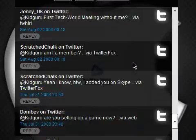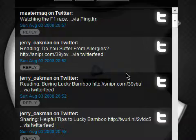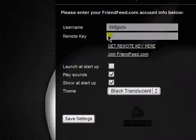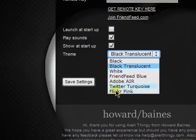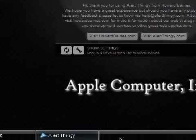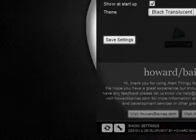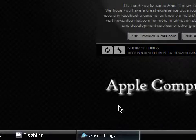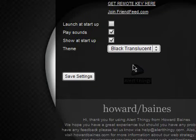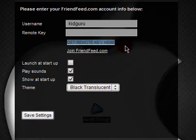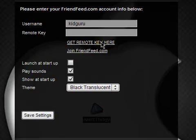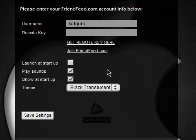The settings are fully customizable — you can pick from a good array of themes. I just like black translucent because it matches my theme. A lot of people have been asking what my theme is — it's actually Slant XP4, you need to get a UX theme patcher. You're gonna need your remote key, which is something you get from your FriendFeed — just click it and it'll take you to your account. You put in the remote key, which basically gives permission for an app to remotely connect to your FriendFeed account.